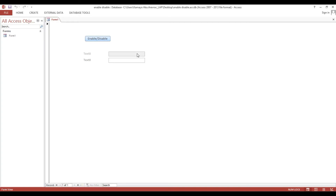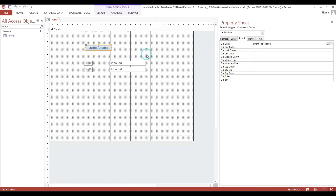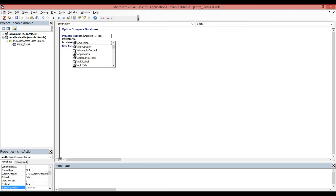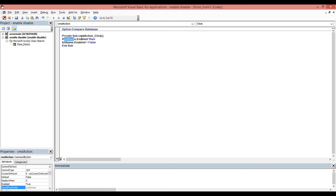Again we will select this button and put an if statement: if txt_name.enable then txt_name.enable = false. So, meaning if this text box or field is enabled, we will change it to disabled.